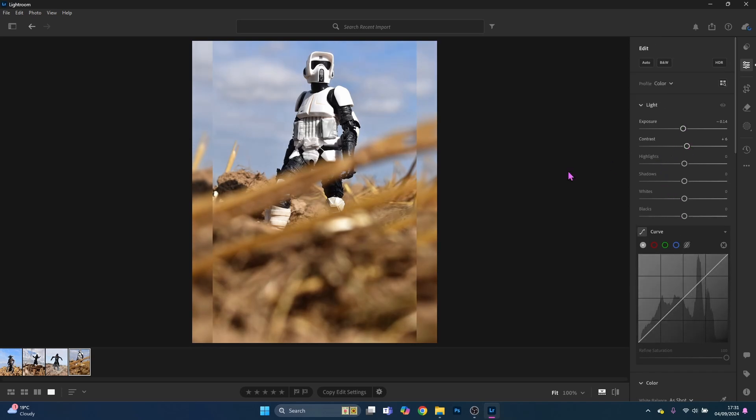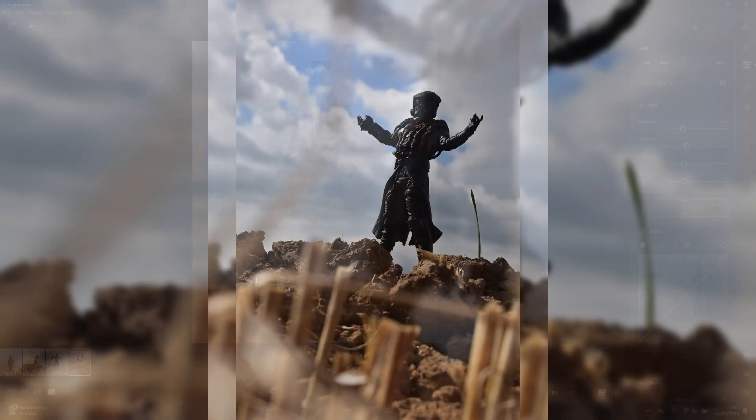And then this one doesn't really need too much. So there we go. So yeah, hope you enjoyed it. It was a bit different going out and doing some photos, so I might do that again at some point, weather depending obviously. So yeah, hope you enjoyed. Don't forget to like, comment, and subscribe and I'll see you next time. Thank you and goodbye.